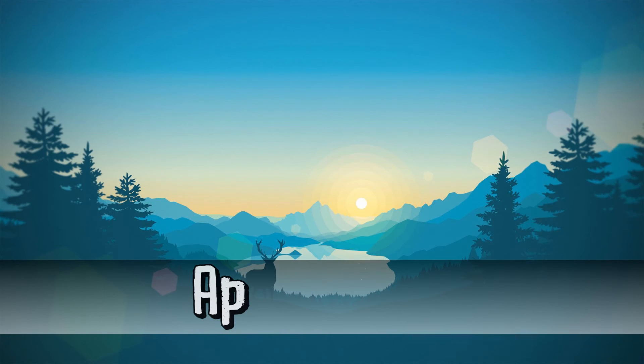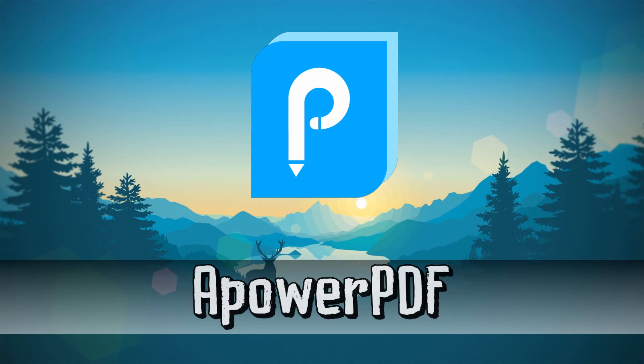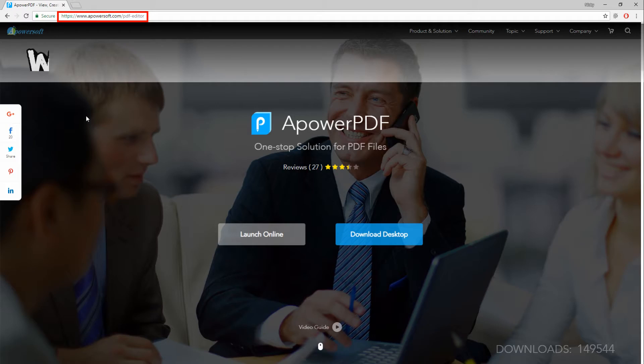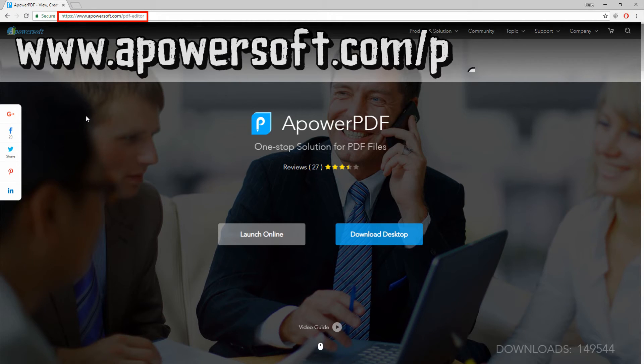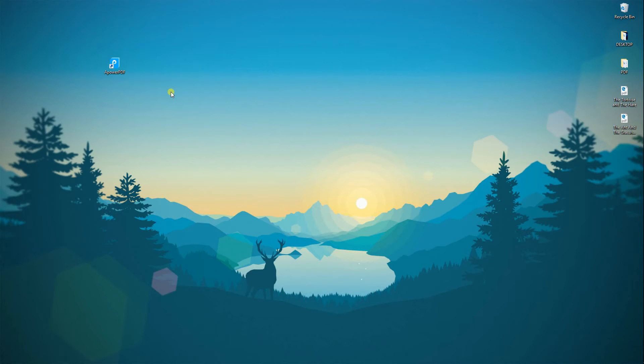If you opt to use a stable highlighter, use ApowerPDF. Simply download the program from this page and install it on your computer. After the installation, run the software.